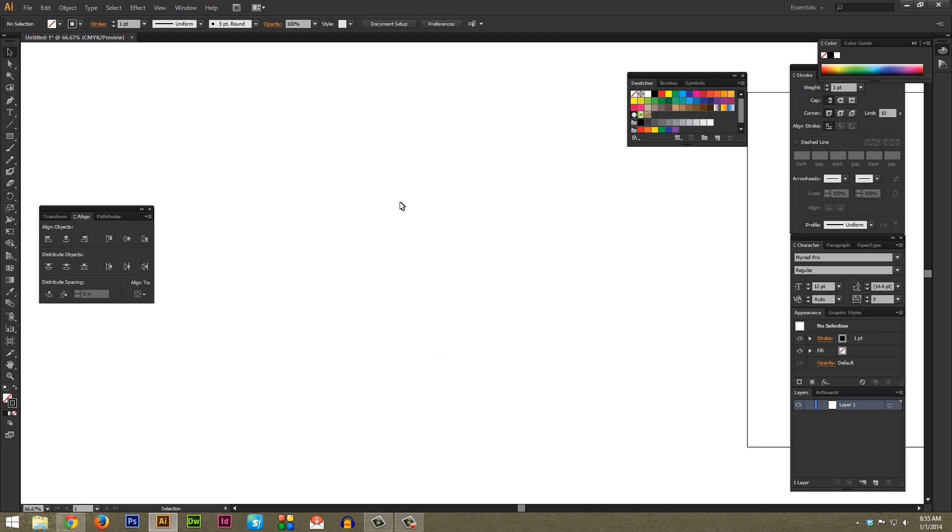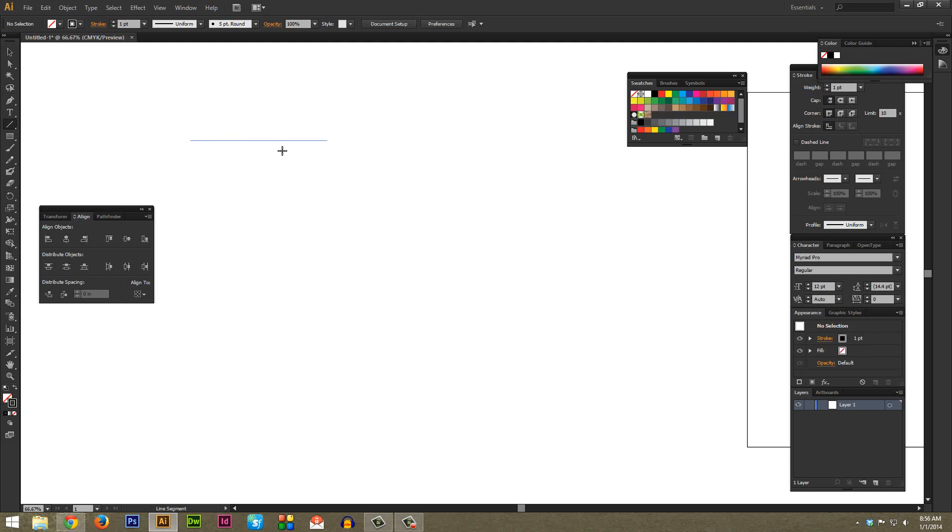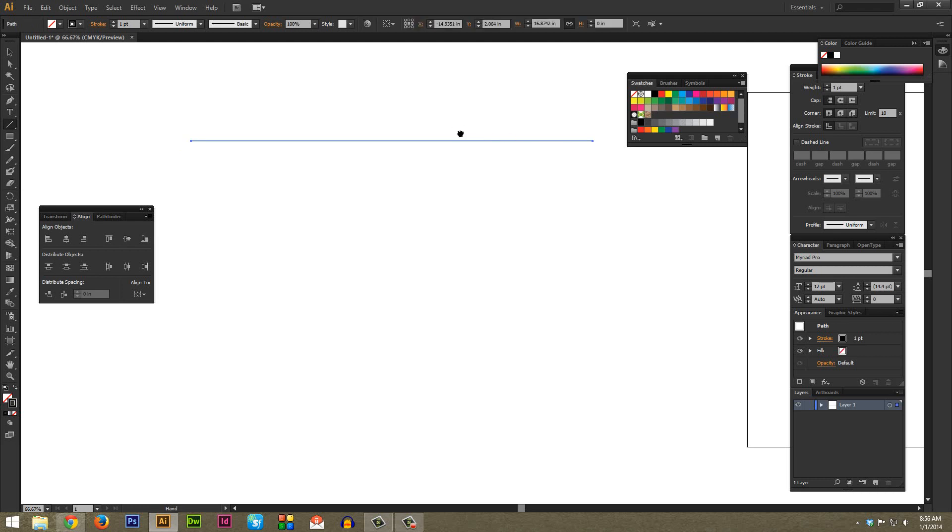Once you have that completed, go back to your toolbar and select the line segment tool - the shortcut is backslash by default on your keyboard. While holding down Shift, click and drag. Holding down Shift makes sure it's perfectly horizontal. Just click and drag and let go when you're ready and it's the right length for you.